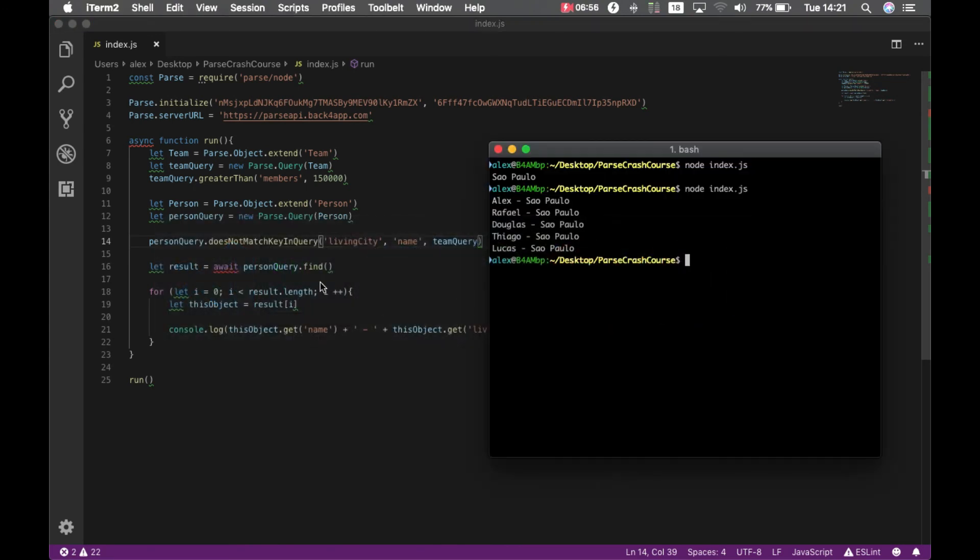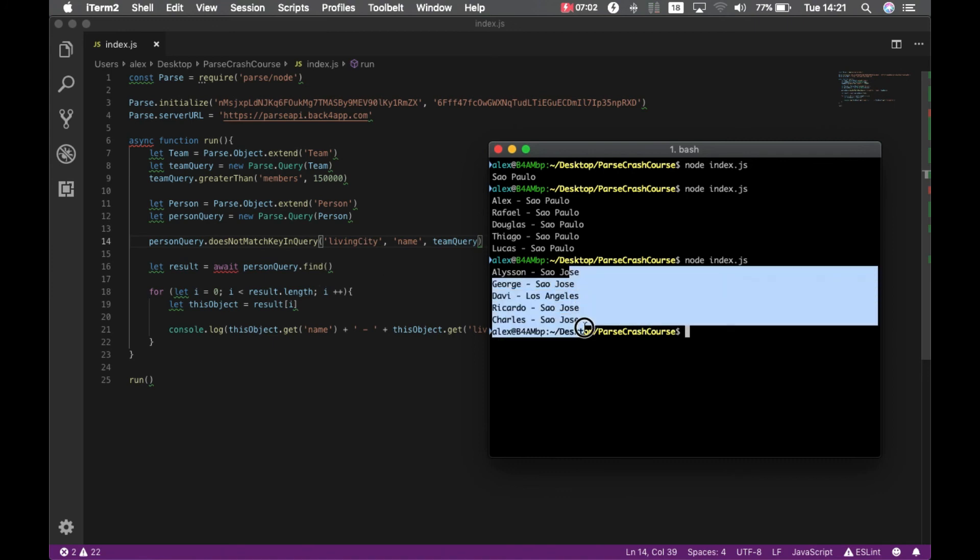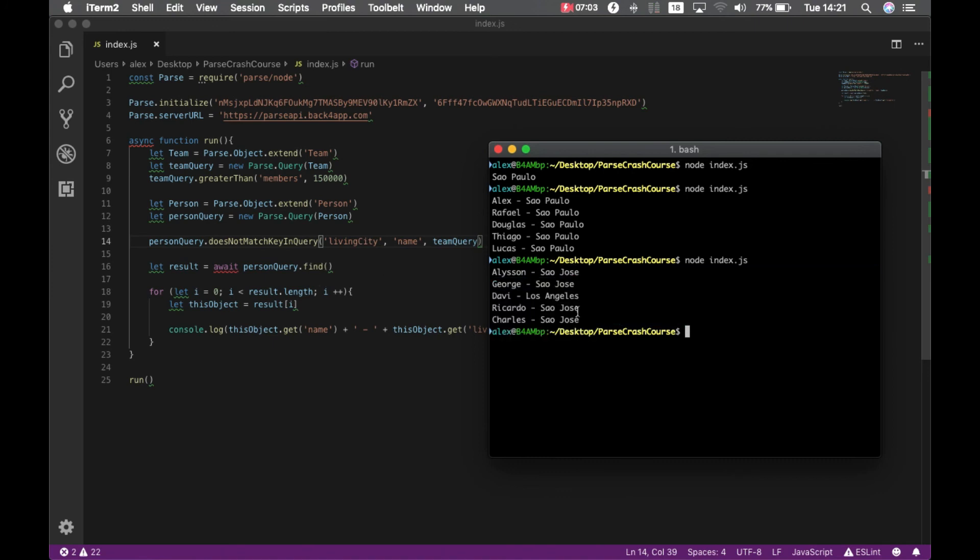So if I go back to my terminal and type node index.js, I have everybody who lives in San Jose, in Los Angeles, but not in São Paulo.